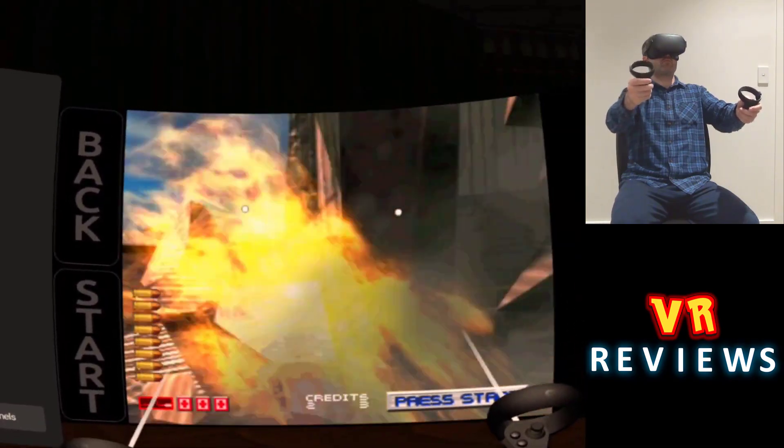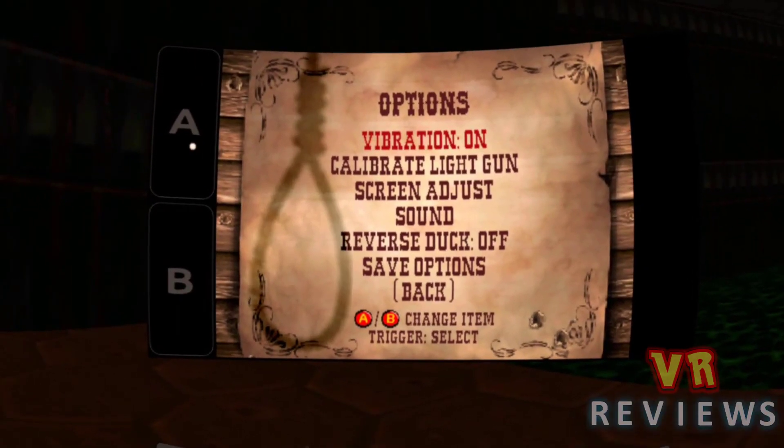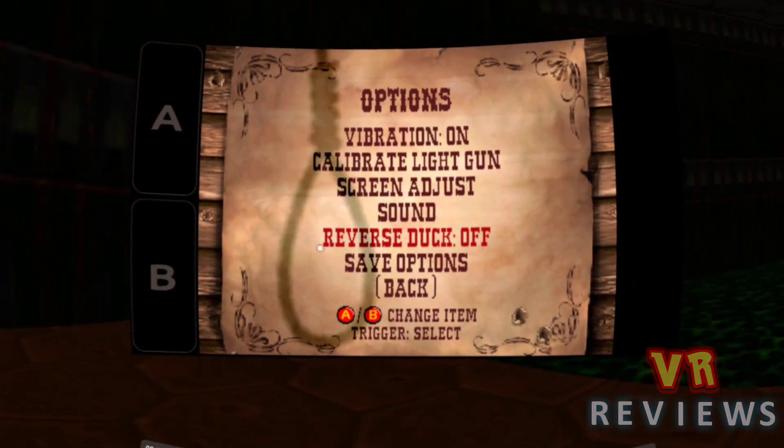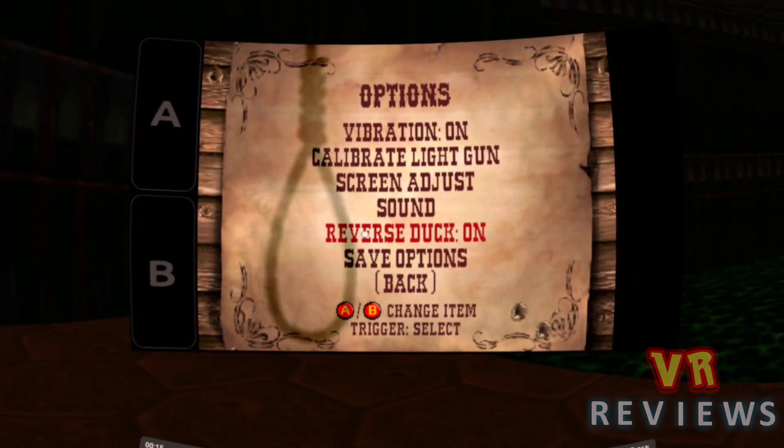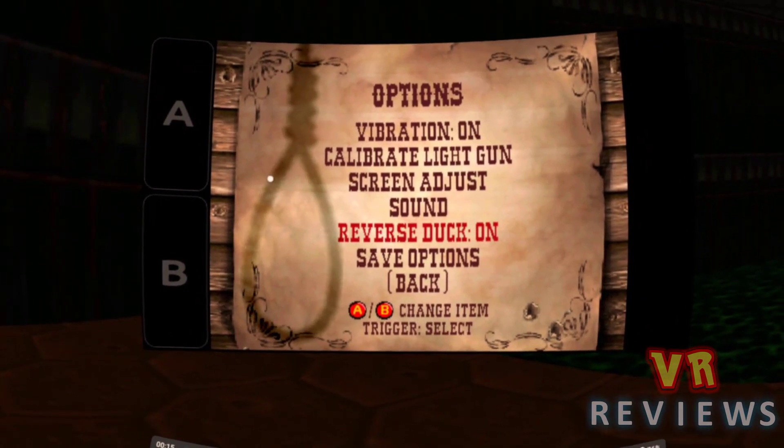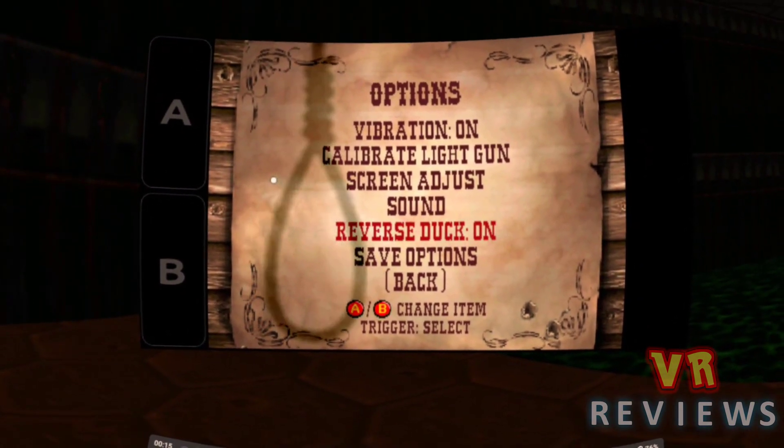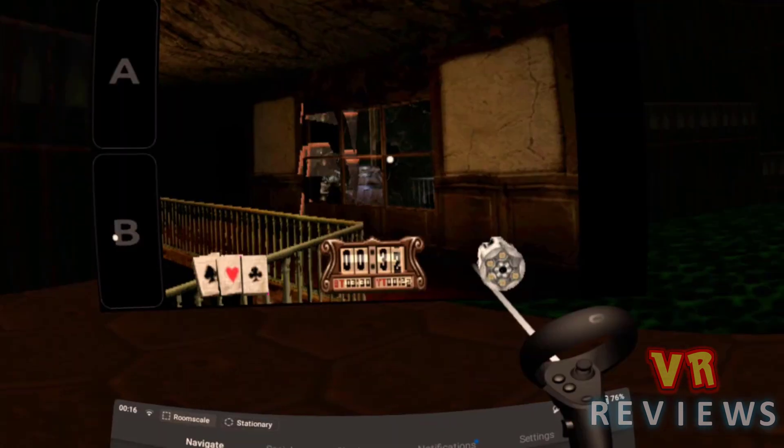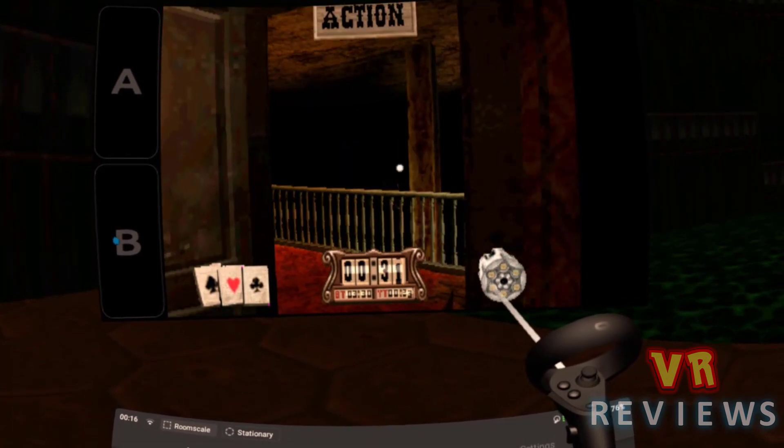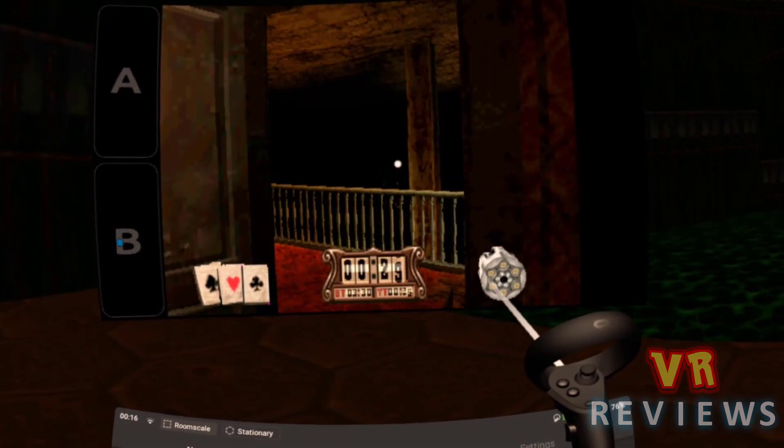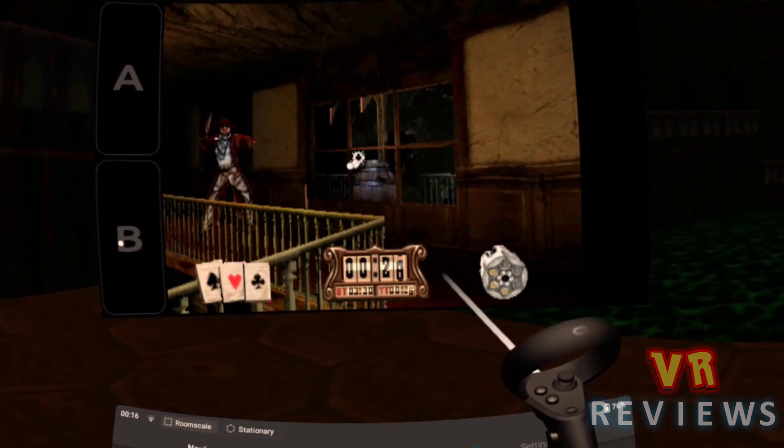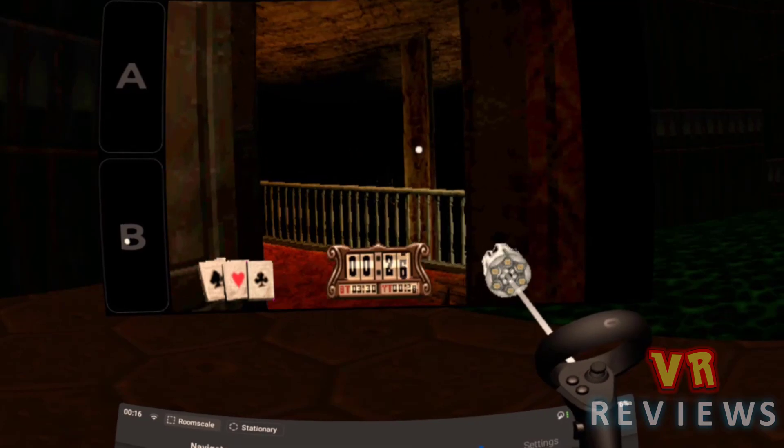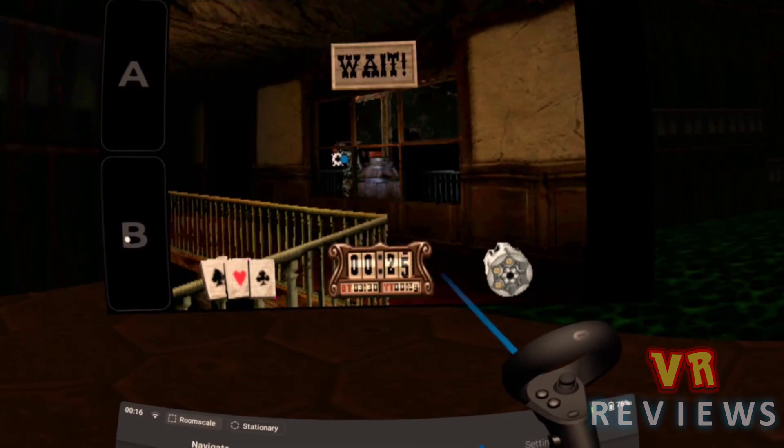So here I am playing Gunfighter, Legend of Jesse James. This, like Time Crisis, has a cover system, so you need to turn reverse duck on, and then have your other controller pointed at the B button. This is a good game too, highly recommend downloading it and giving it a go.